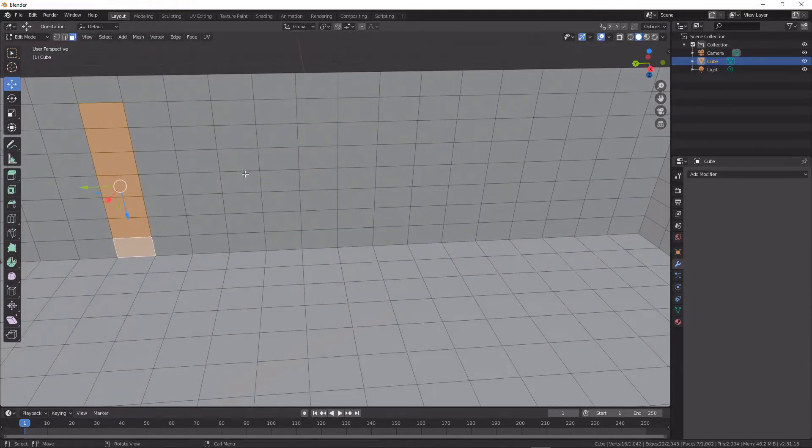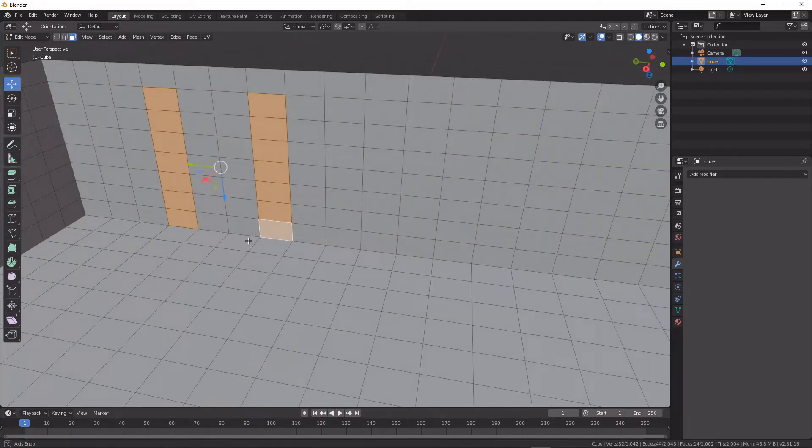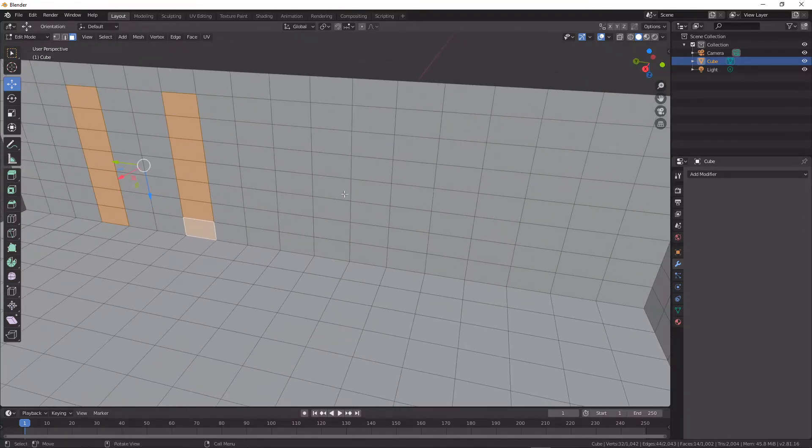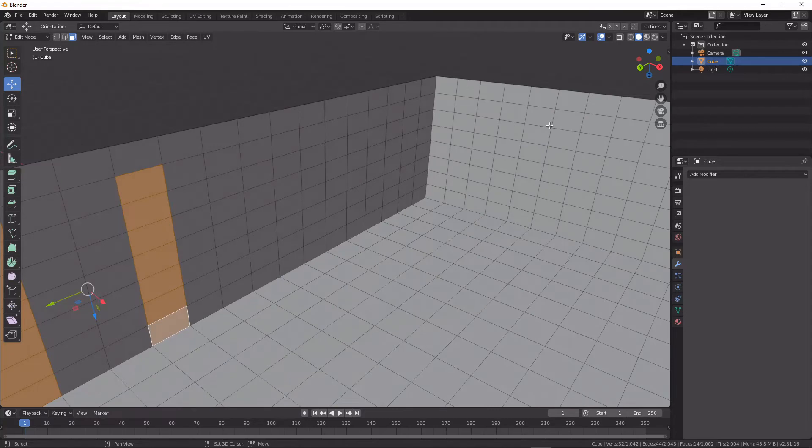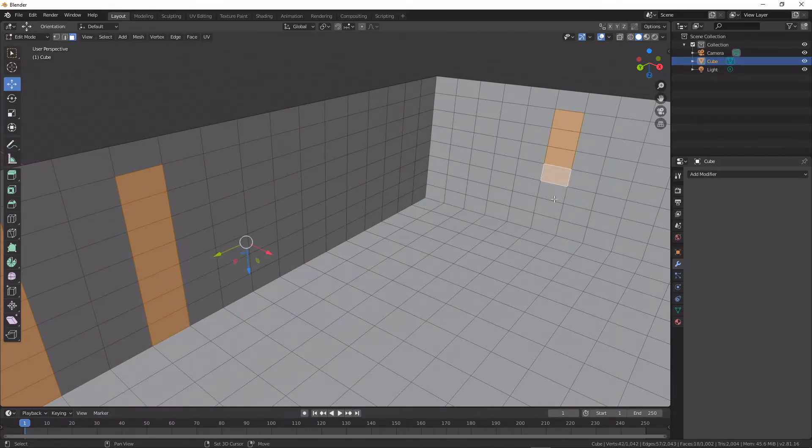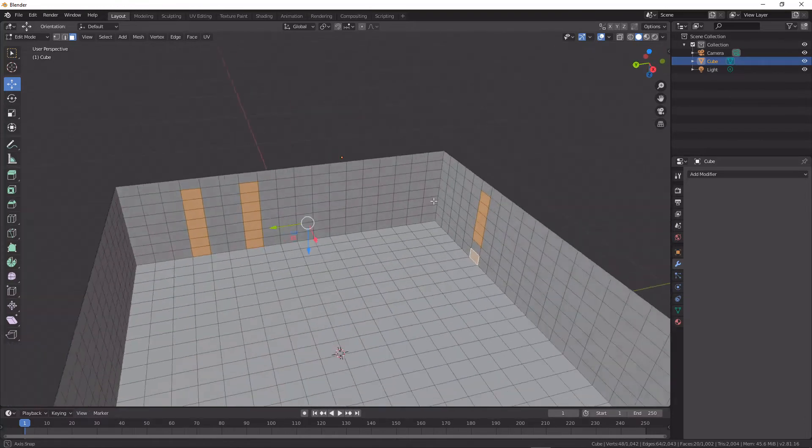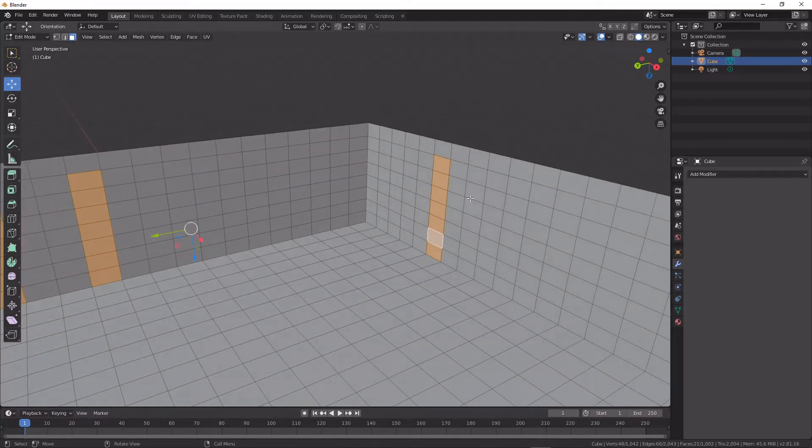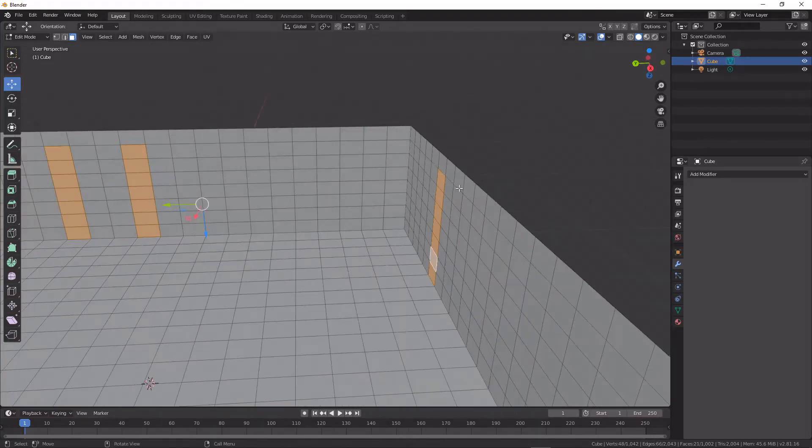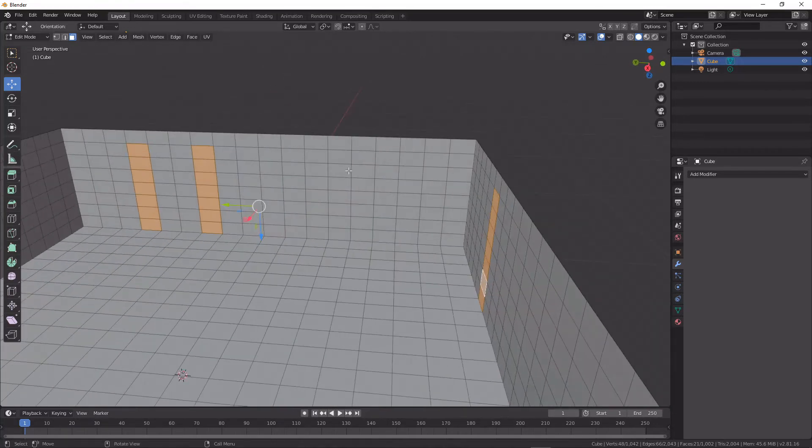And instead I'm gonna just continue creating where I think my walls of this room should be. So I think that's enough for now. I'm gonna hit P on my keyboard and I'm gonna hit separate selection.